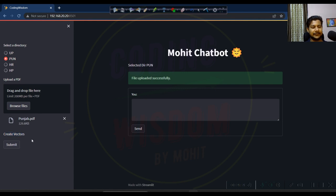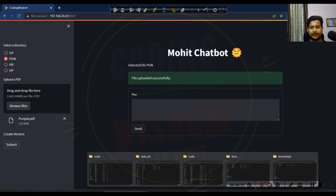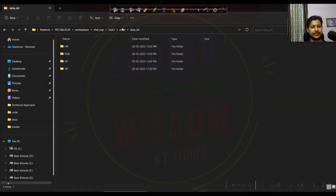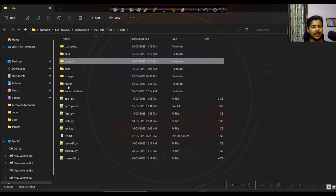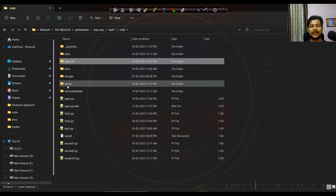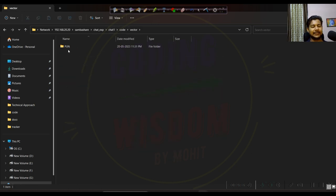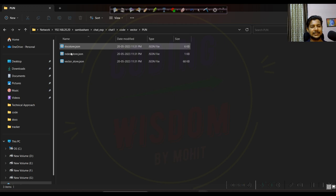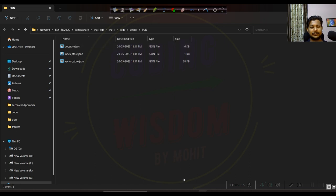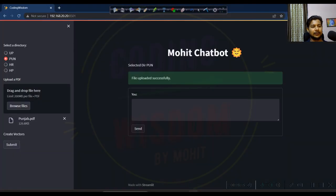It's complete. Let me show you the data_dir folder — a new folder called 'vector' has been created. Inside vector, a Punjab subfolder is created with the new vector database. So we have successfully created the vector database for Punjab.